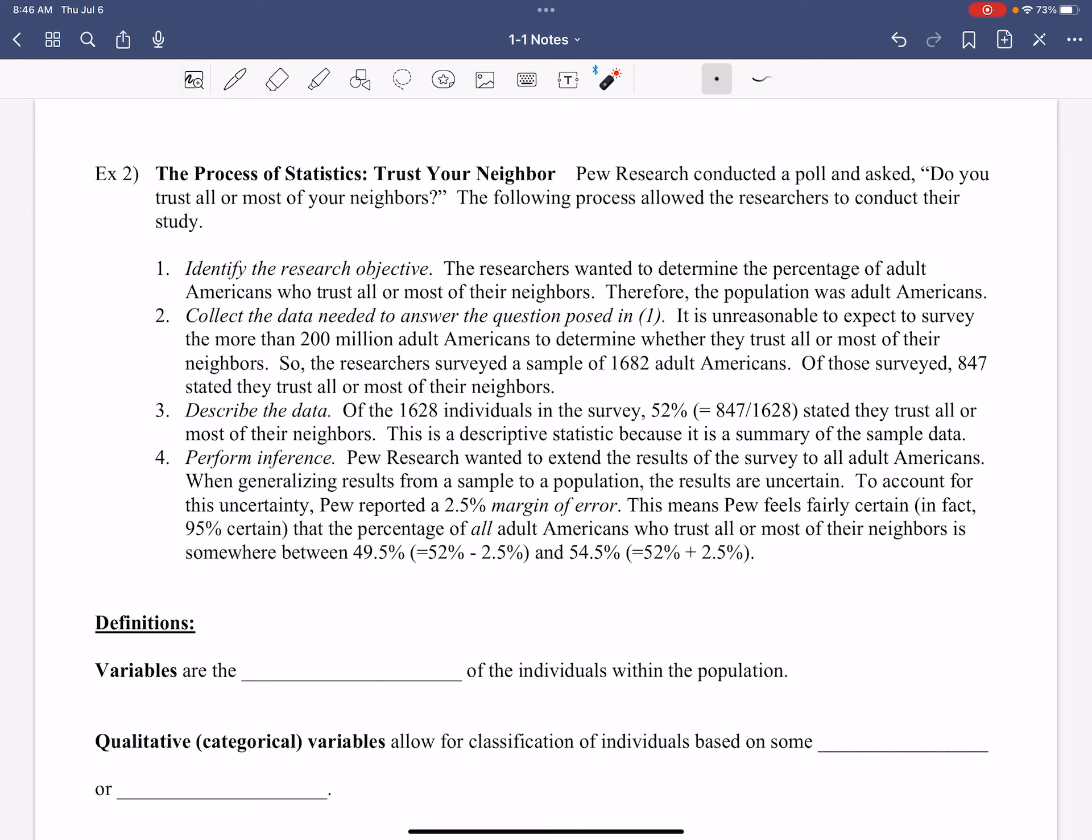Once I get this data, then we're going to describe it. Of the 1,628 individuals, 52%, which is 847 divided by 1,628, literally just doing the division to get the percentage. You guys know how to find a percentage. There it is. Stated that they trust all or most of their neighbors. This is a descriptive statistic because it is a summary of the data. Just that easy. We're not getting crazy. Sometimes you go more in depth with it. Sometimes you just give a straight up numerical summary, which is 52%. Perform the inference.